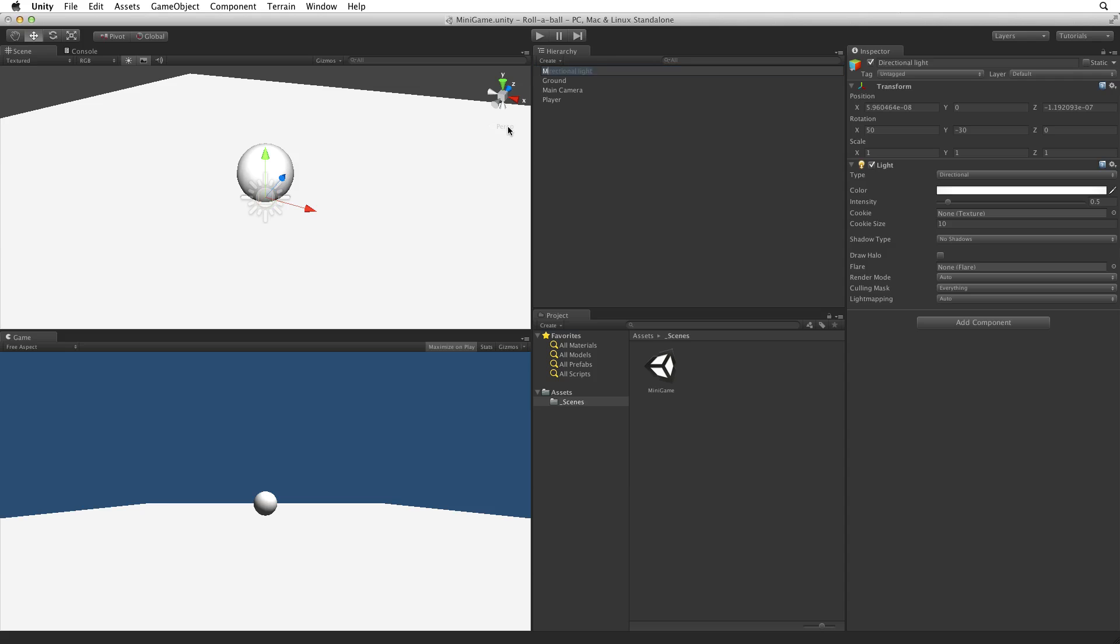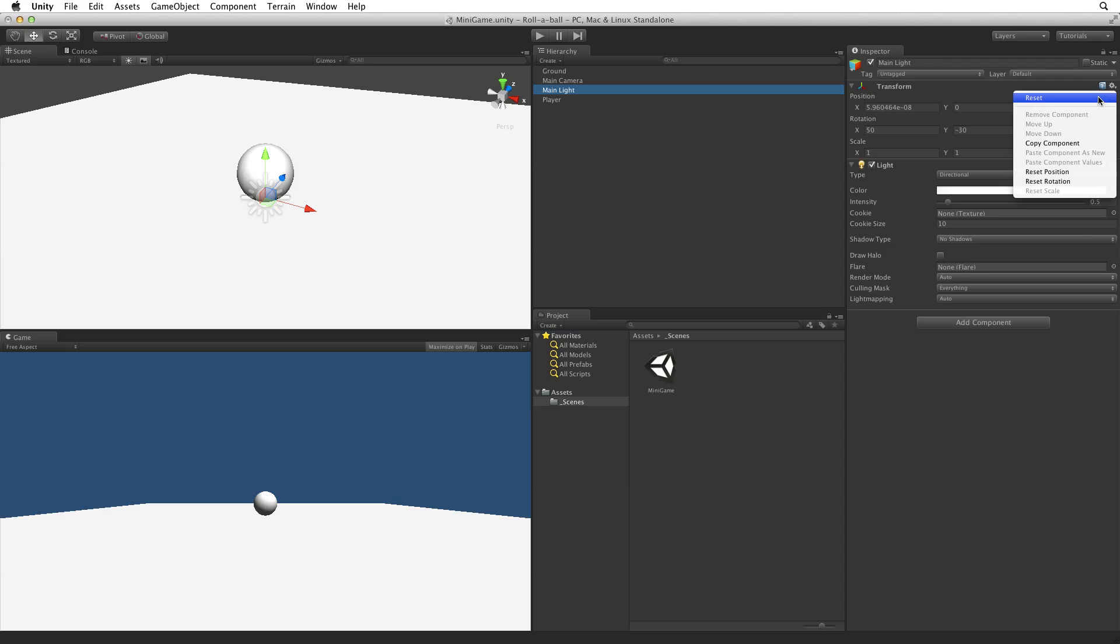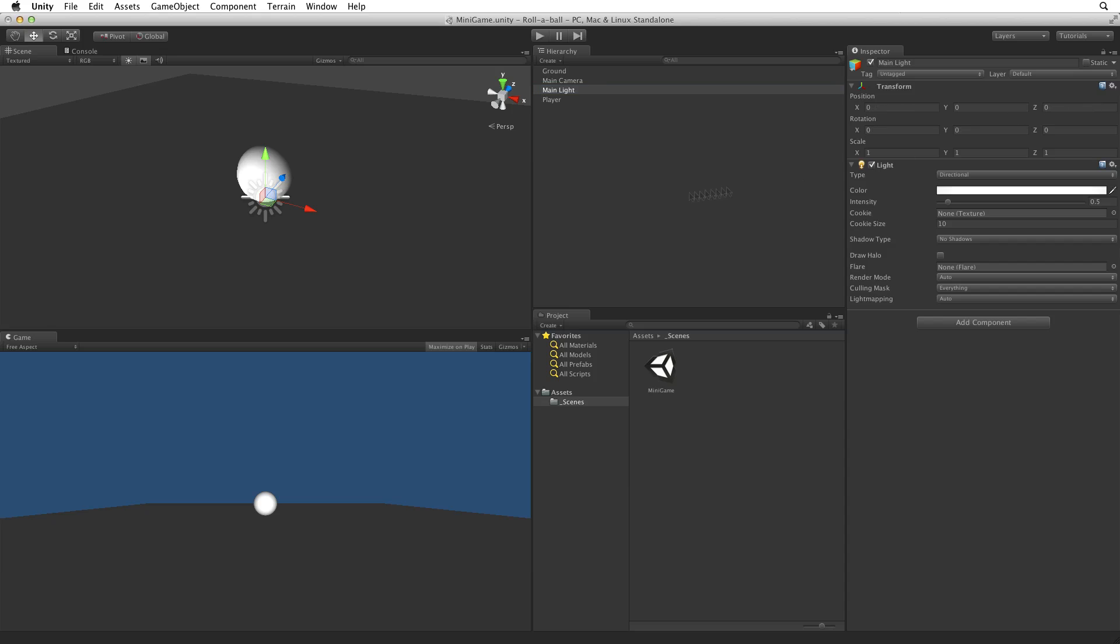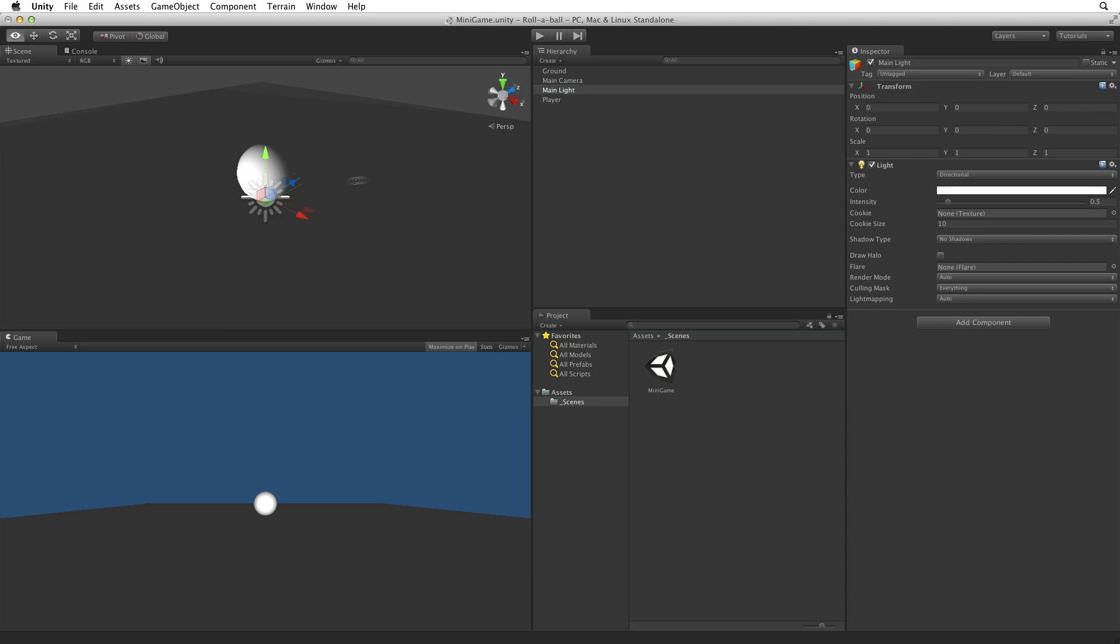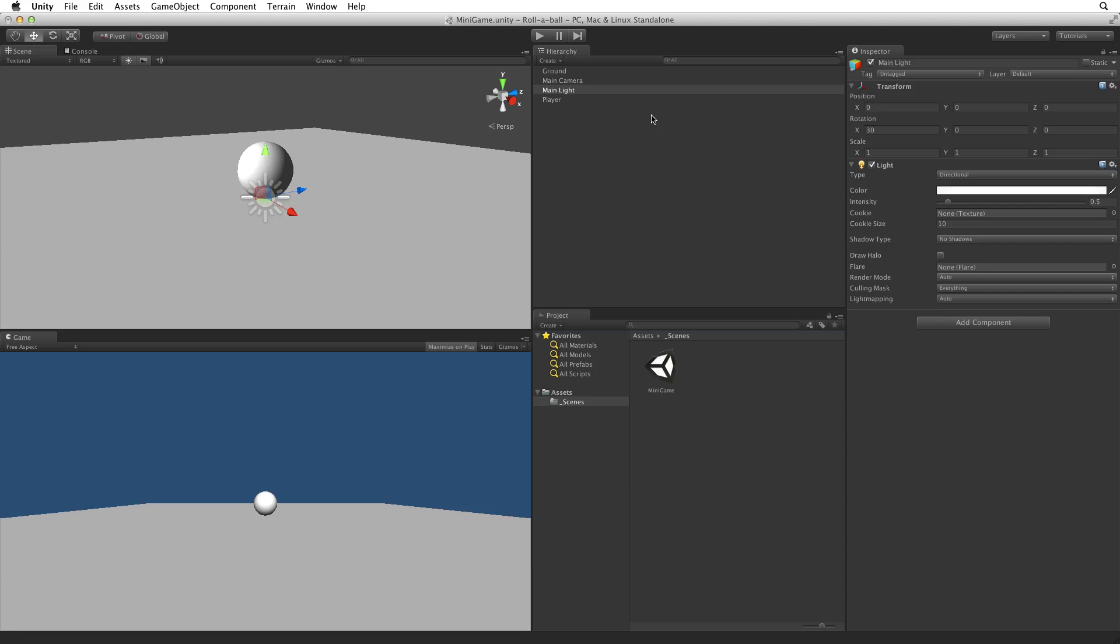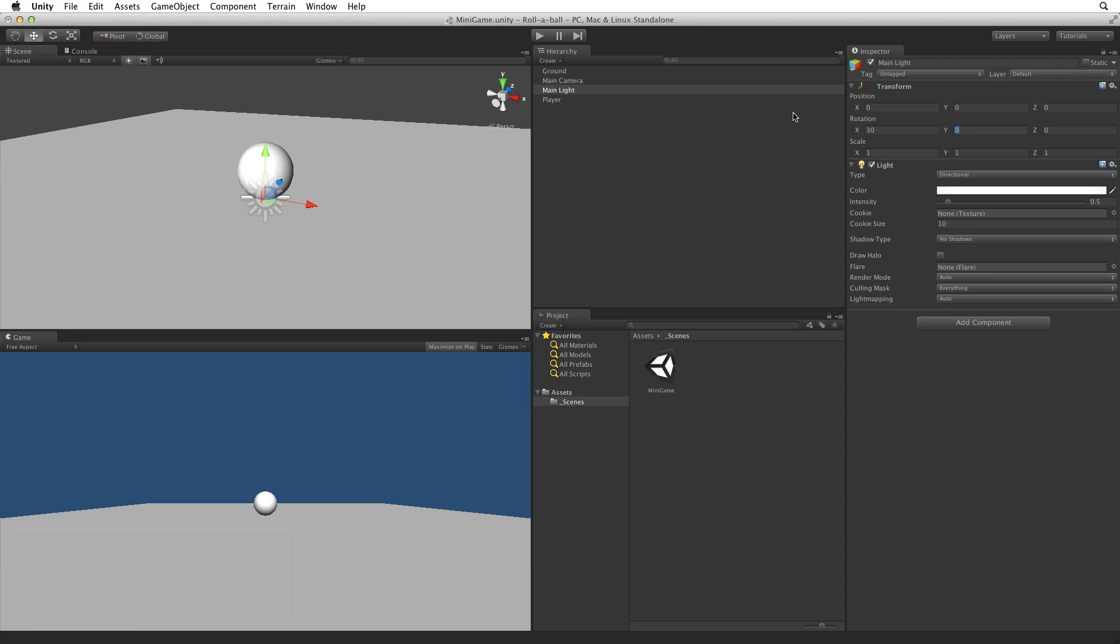Rename this MainLight. Reset the game object's transform to origin. Set the X axis in the transform's rotation to 30 so it shines down on the game board. Now this light does not give good shape to the player's sphere, so set the transform's Y axis to 60 so the light comes in from one side. This gives a better shape to the ball.